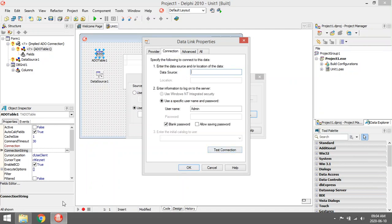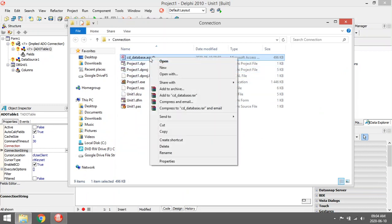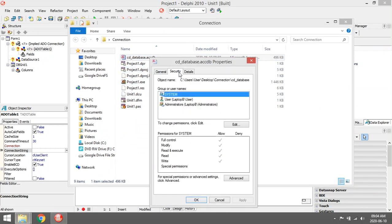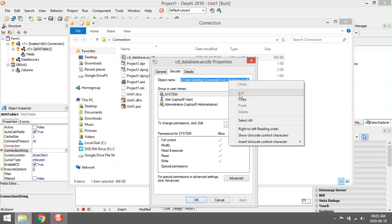In the data source over here, you must specify the path. Easiest way to get the path: right click on your database, go to properties, go to security, then you make sure you select the whole object name from the C drive, wherever you saved your database, to the file name and the file extension.